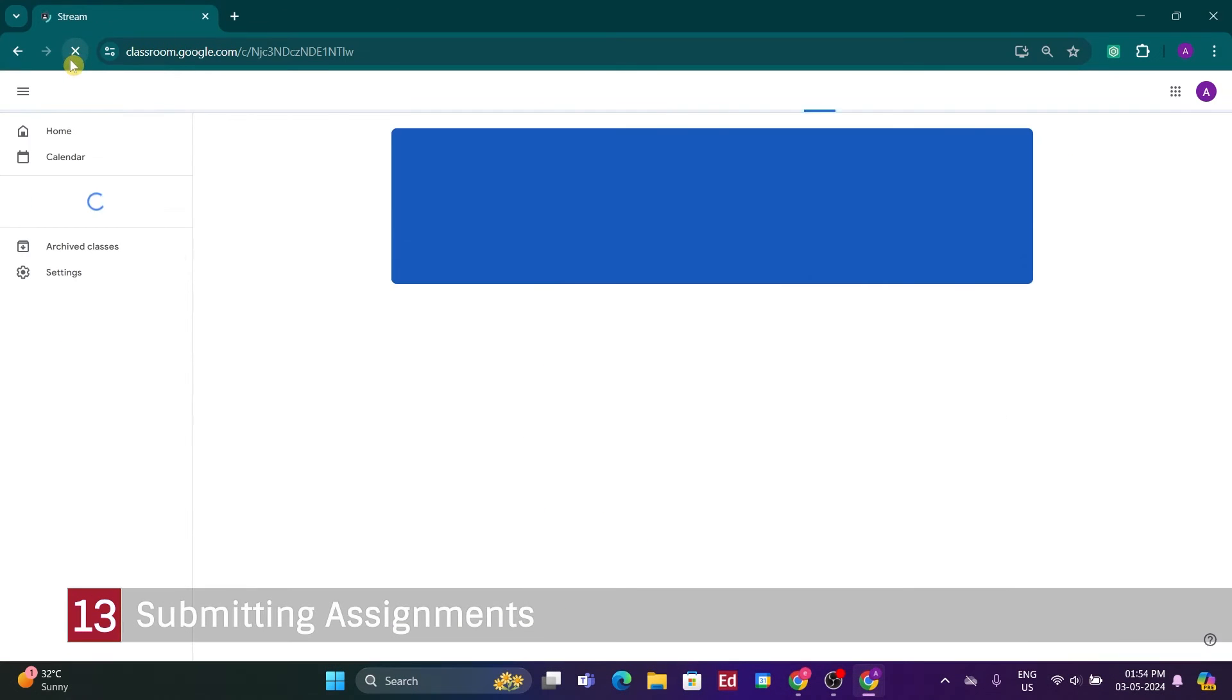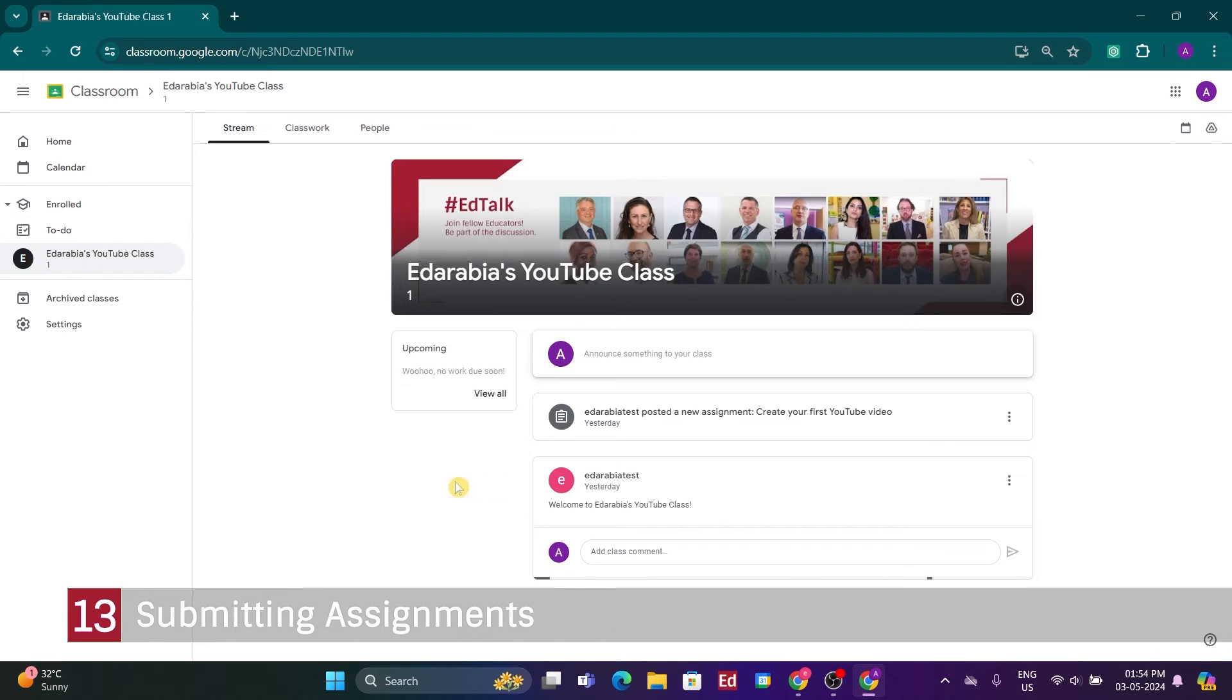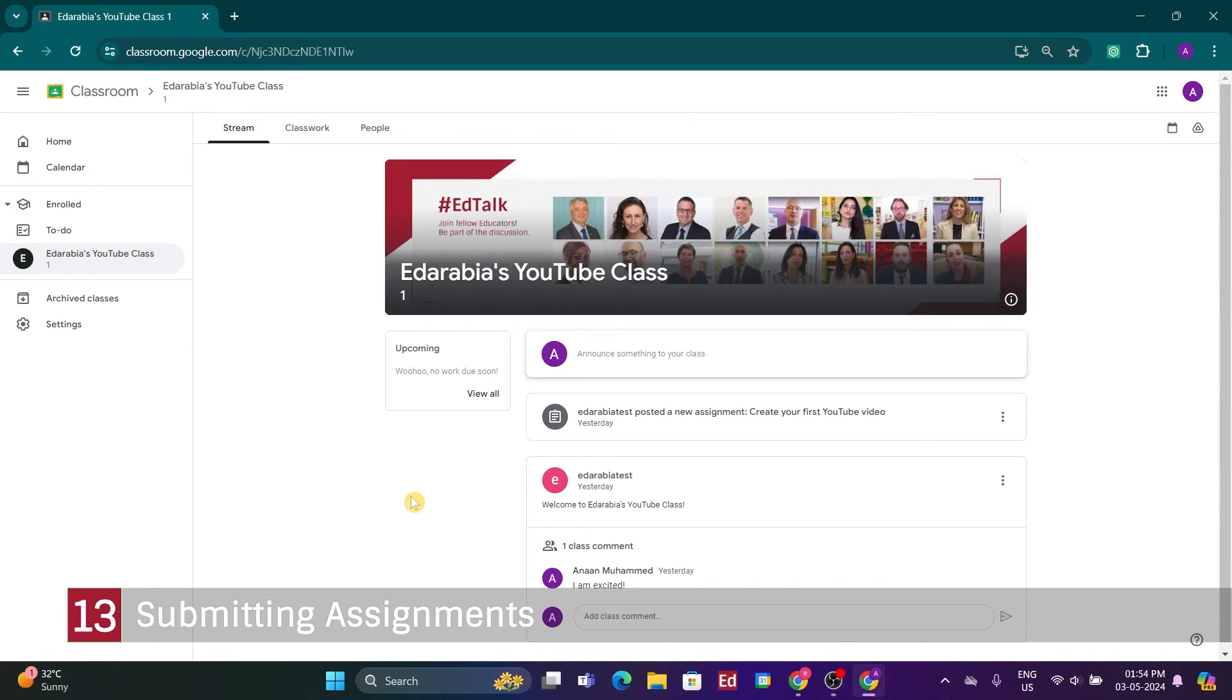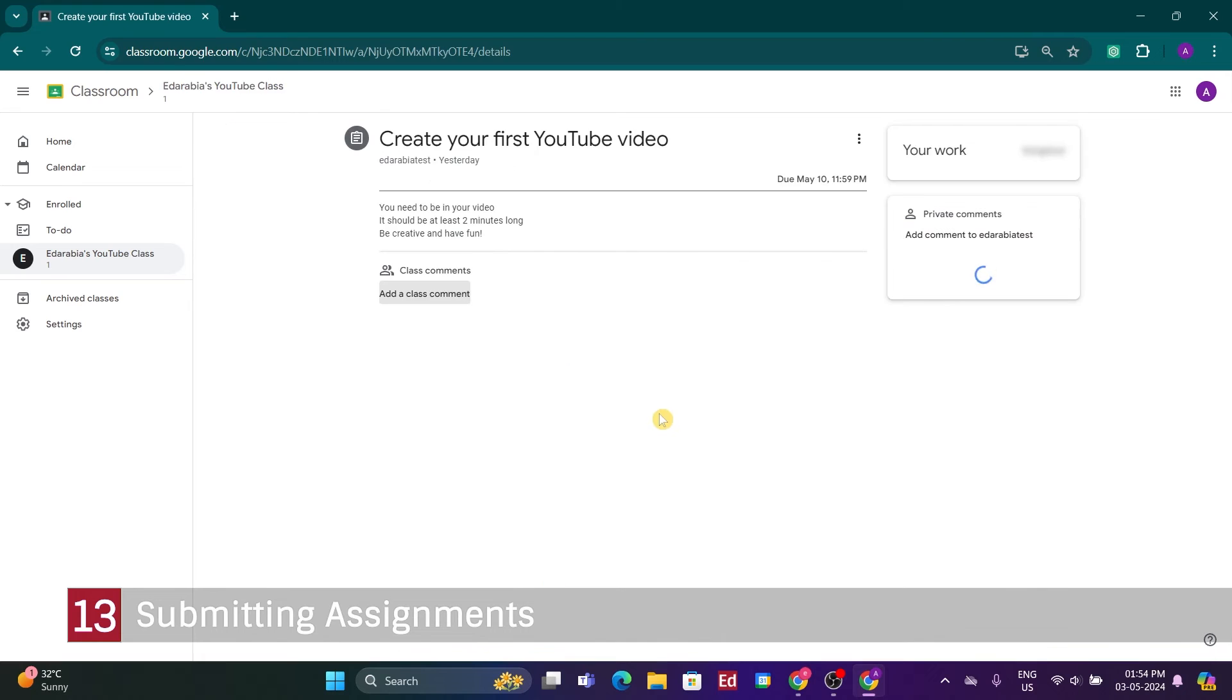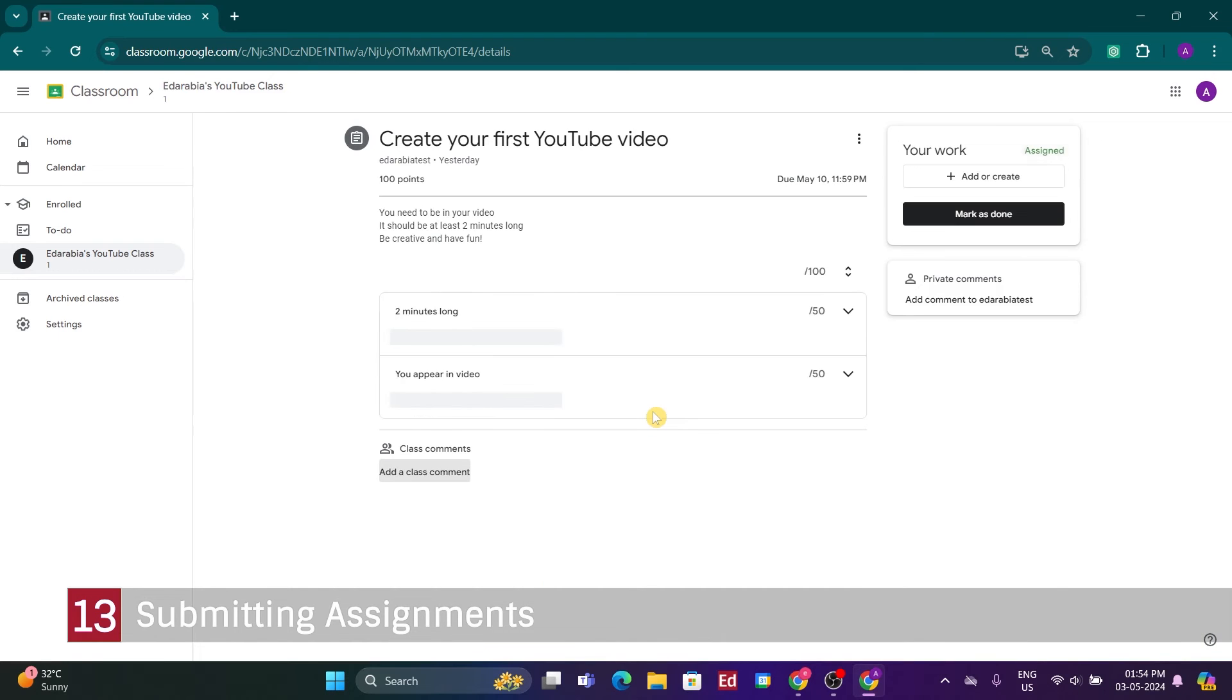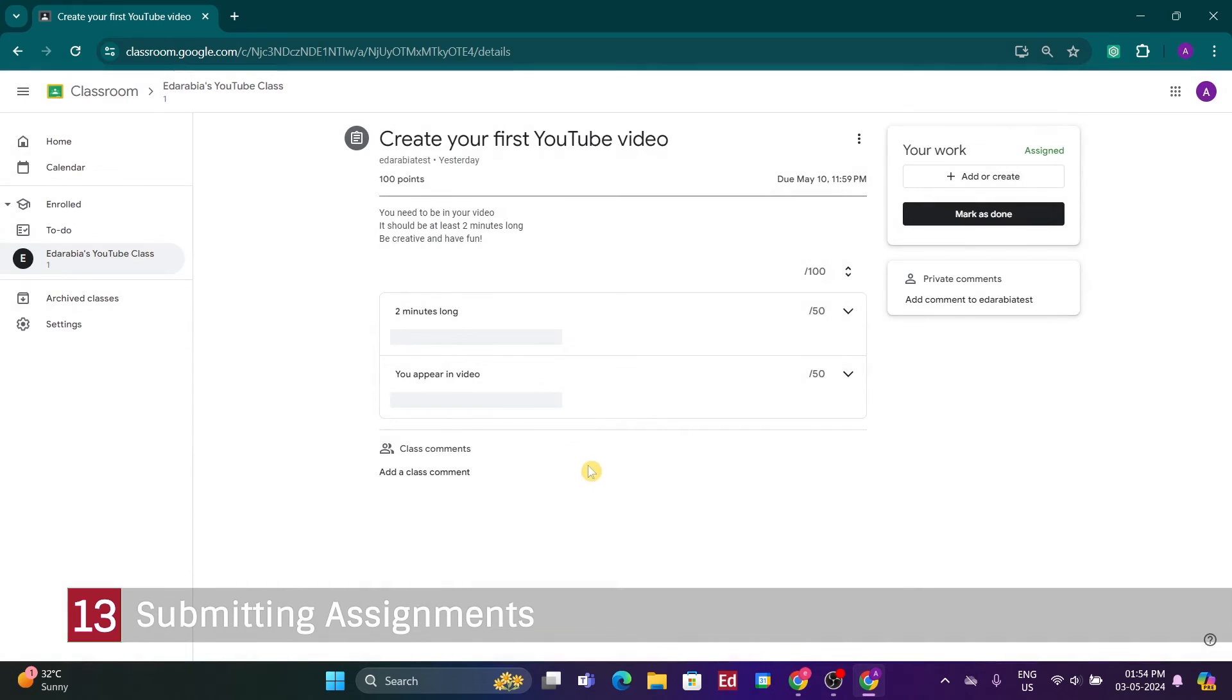Number 13. Submitting Assignments. Now, as a student, I notice that my professor has posted the first assignment, Create your first YouTube video. Let's explore it further by clicking on it. Here, the instructions specify that the video should be at least 2 minutes long and encourage creativity and enjoyment. Additionally, there's a grading rubric available for reference. This seems reasonable to me.